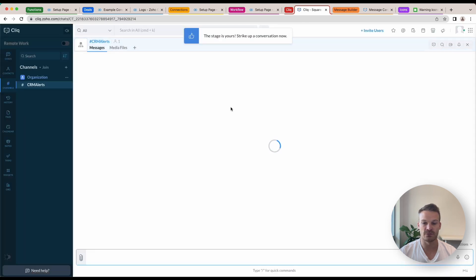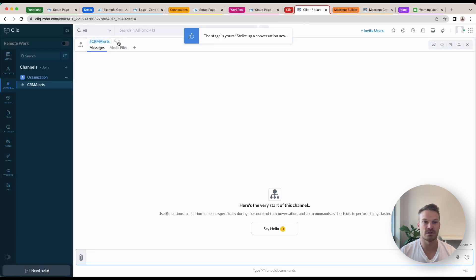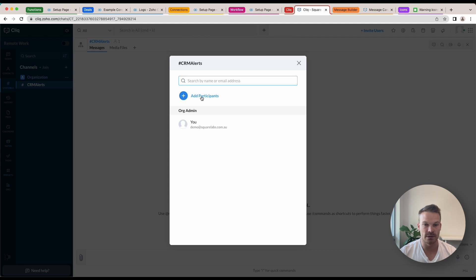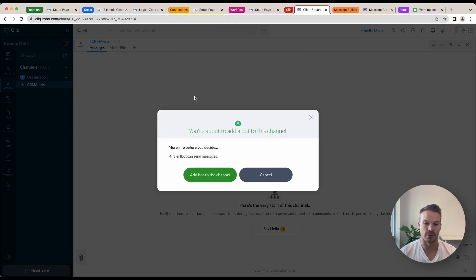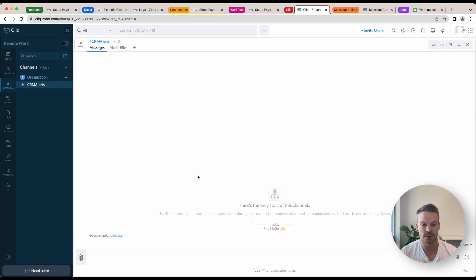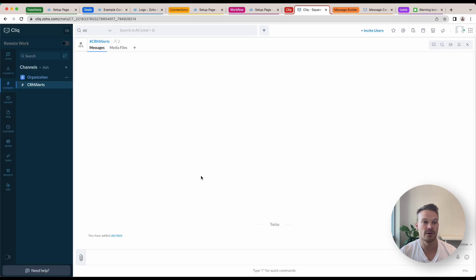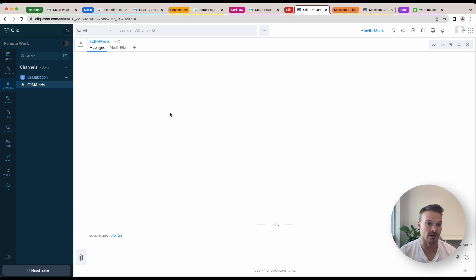Once we've created it here, we're going to go up to the little people icon. We're going to add participants and we're going to add Alert Bot. So we can add Alert Bot to the channel. So now we've got both people that are involved in this organization inside this channel.